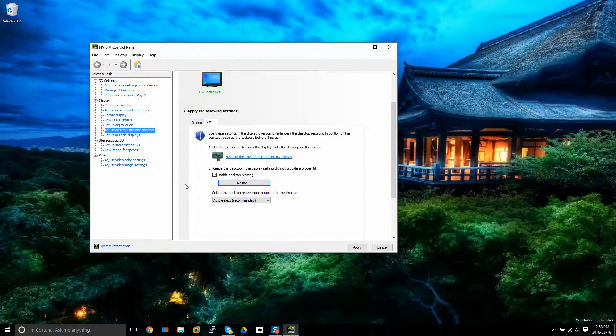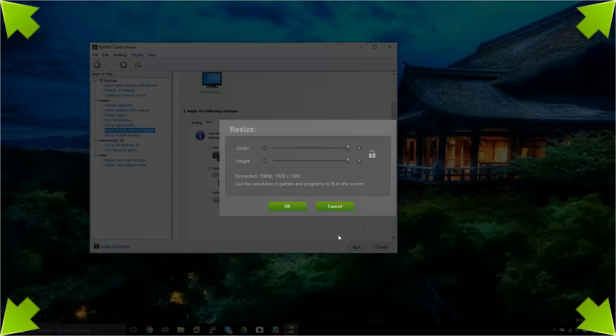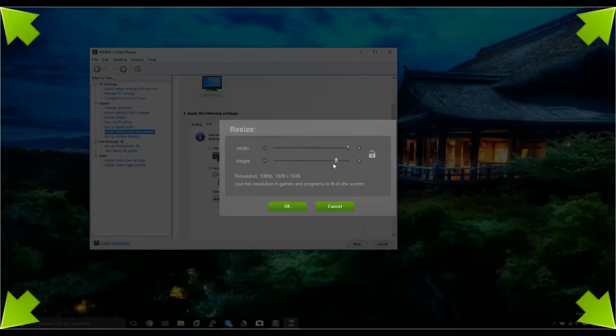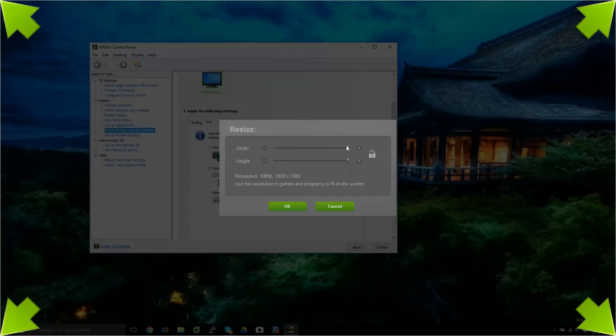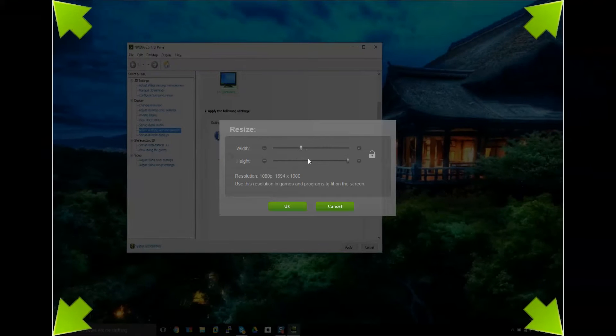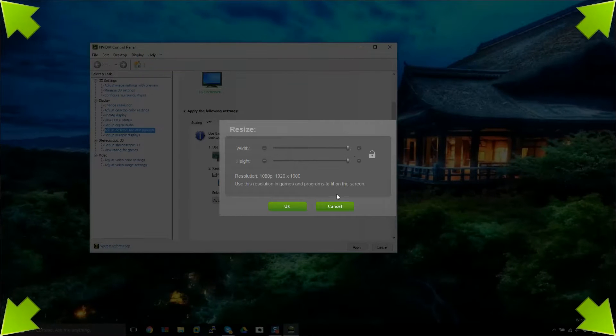You've got to apply that change, enable resizing and then voila. Now I have these corners here. I'm able to shrink the desktop, enlarge it either way.